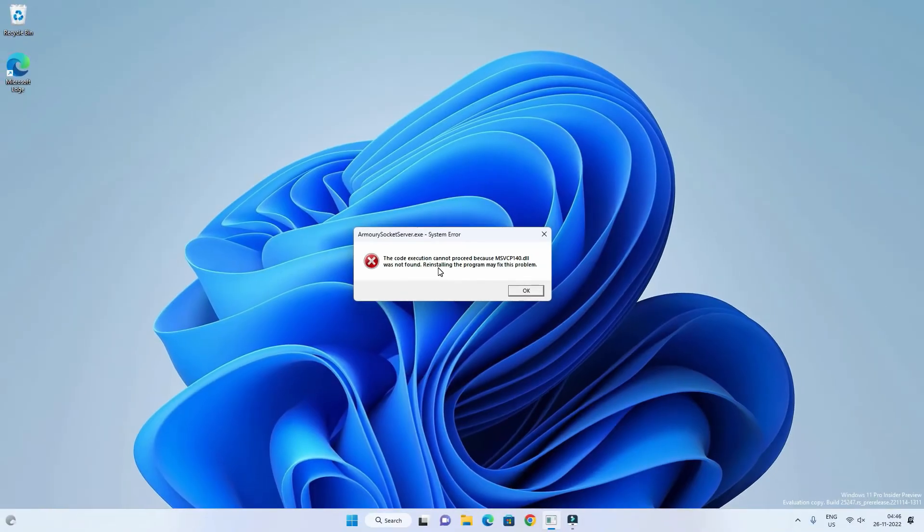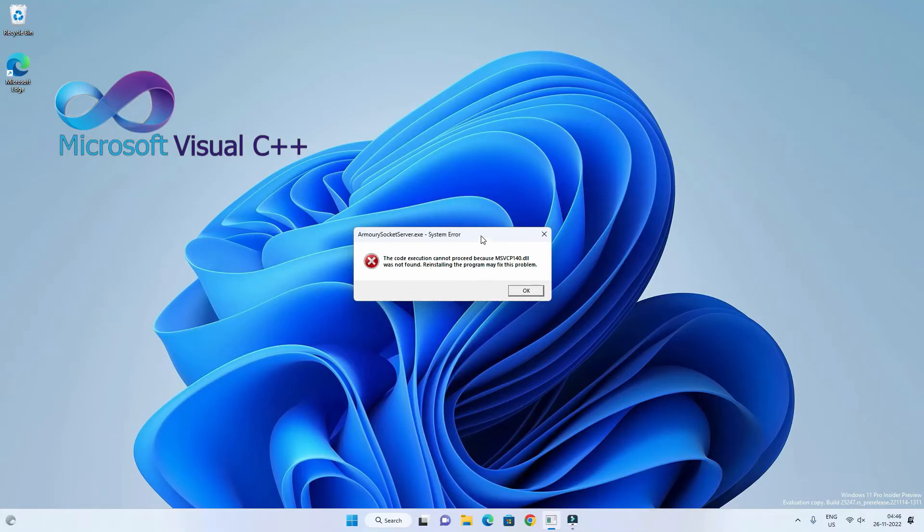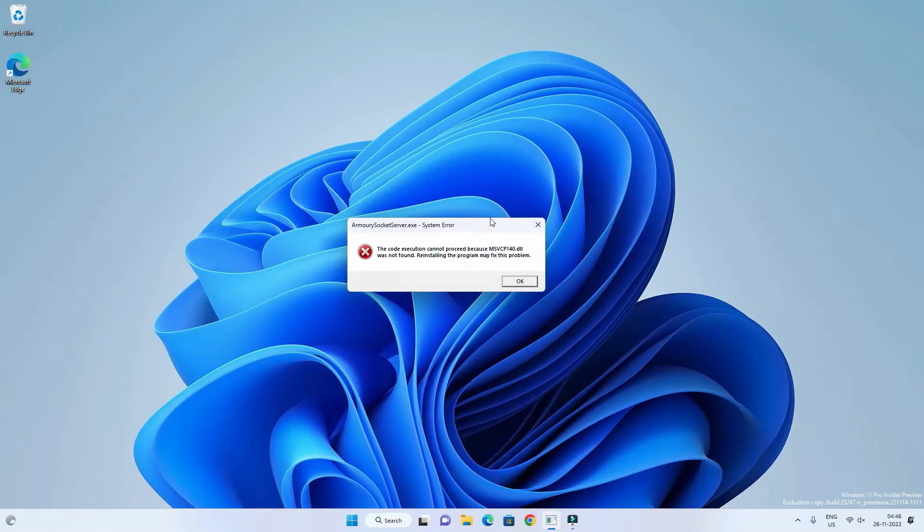This error occurs with programs which are dependent on the msvcp dll libraries. msvcp means Microsoft Visual C++ redistributable package. It contains different dll files, and if those dll files are missing then the dependent program will throw this kind of error.